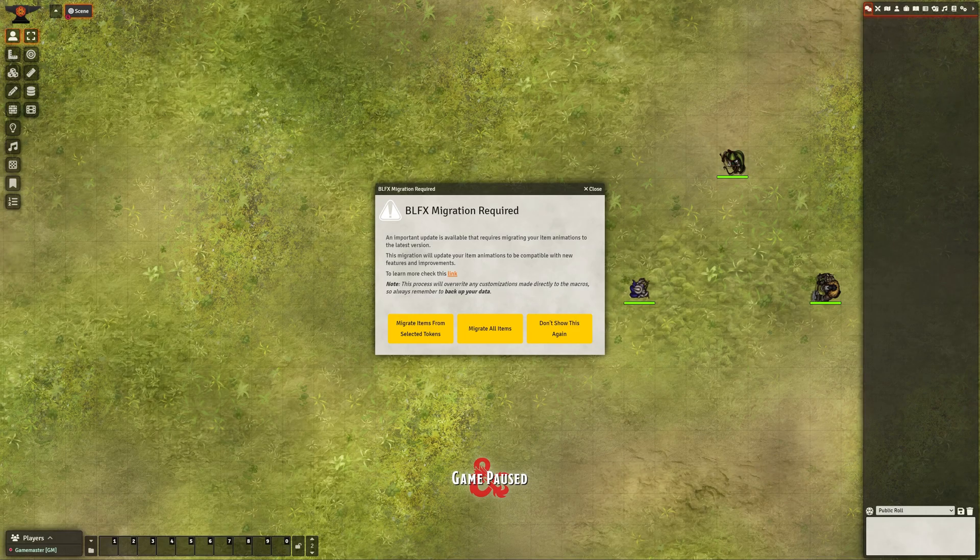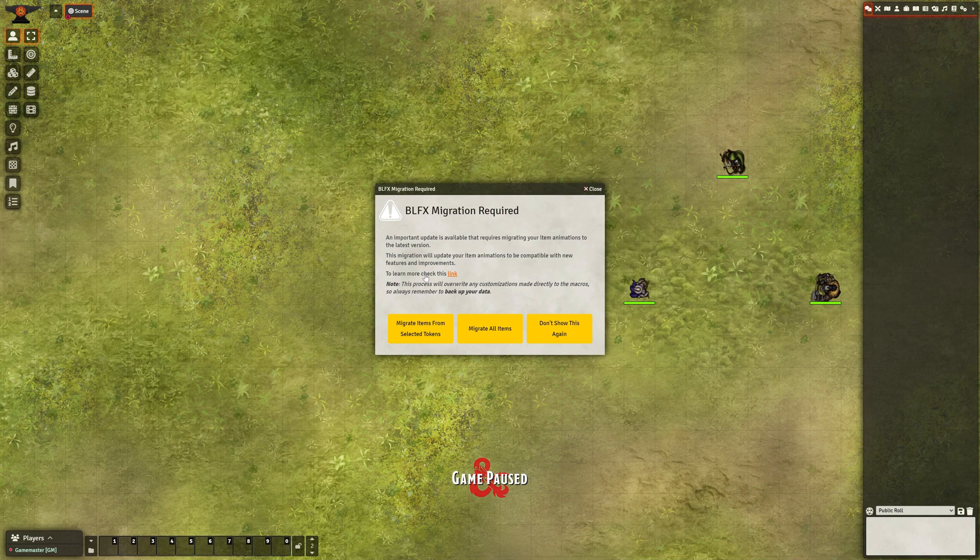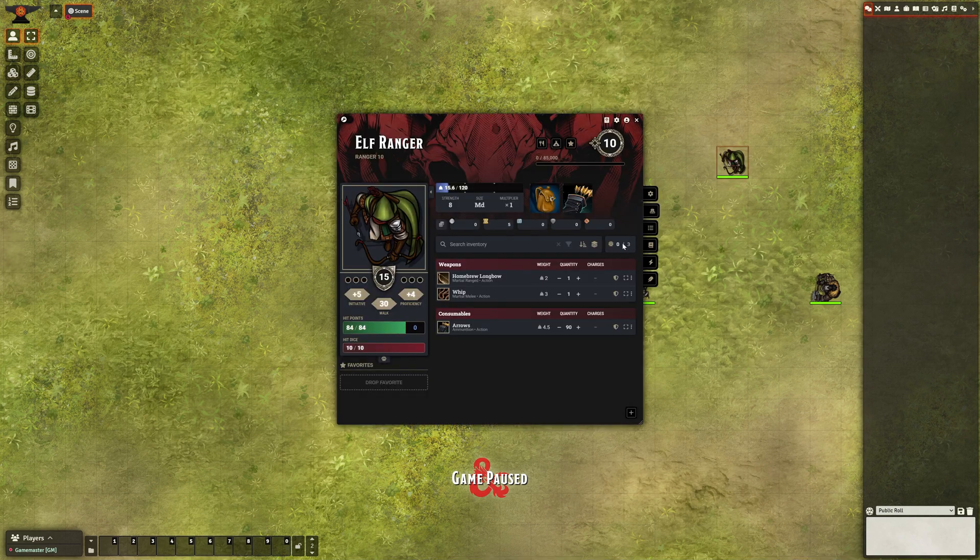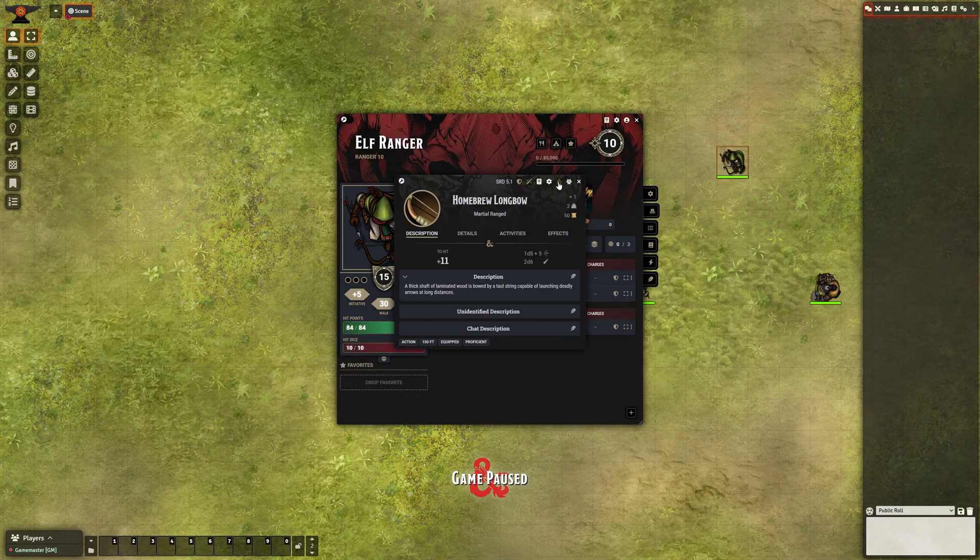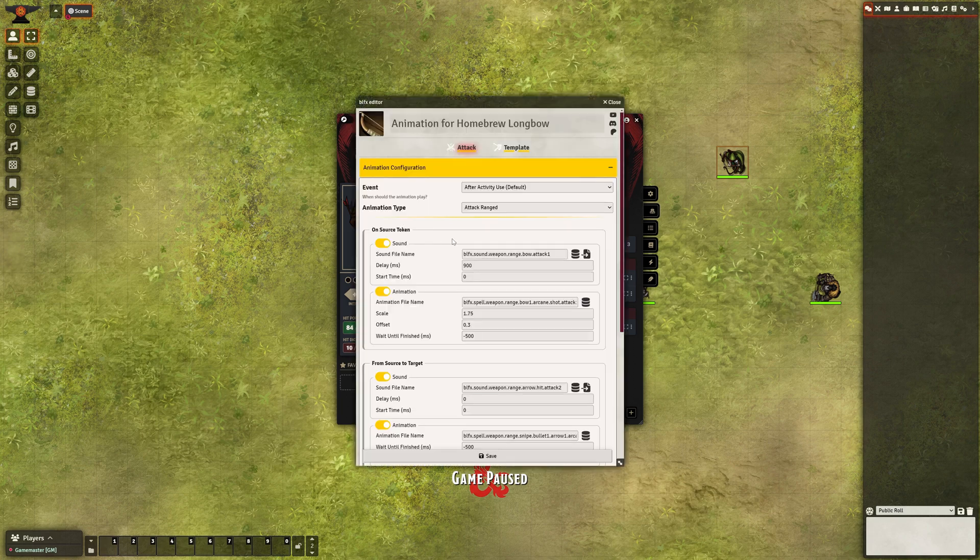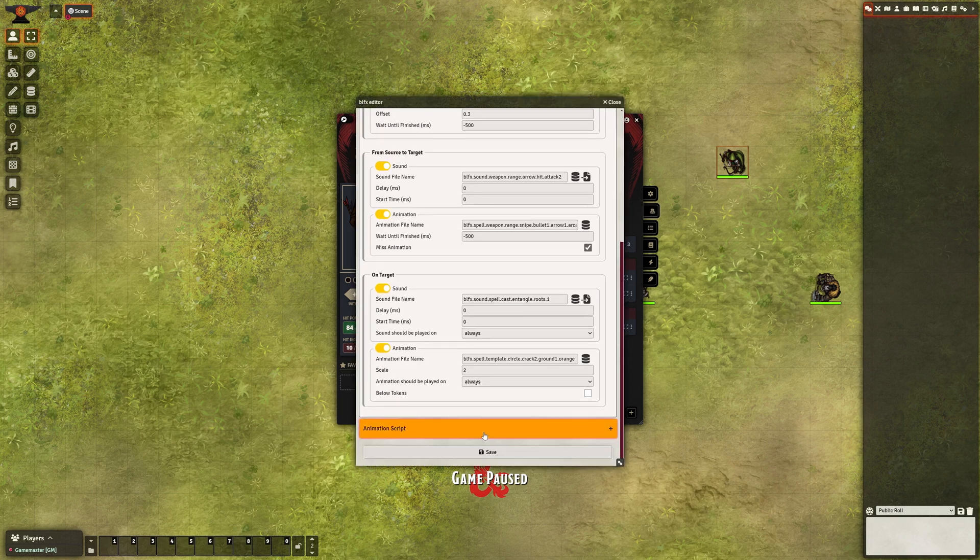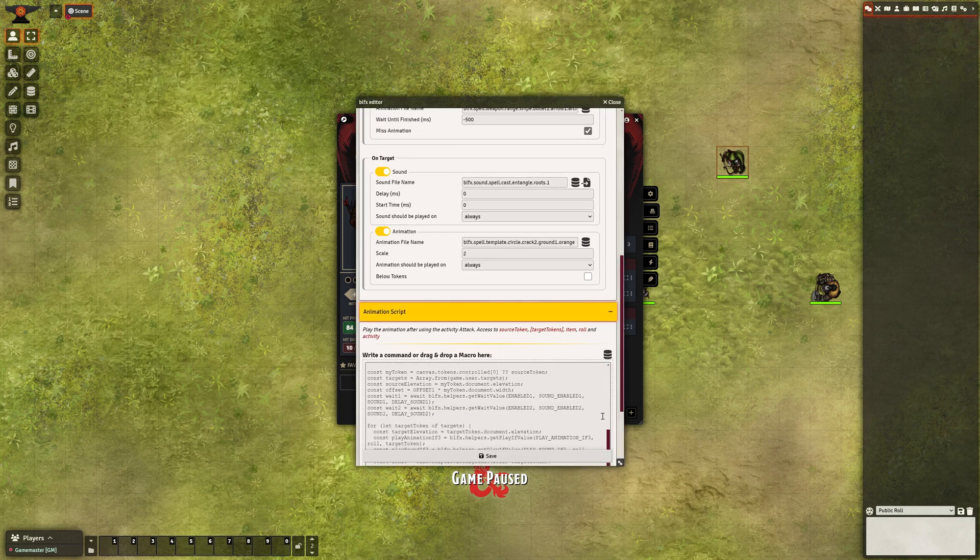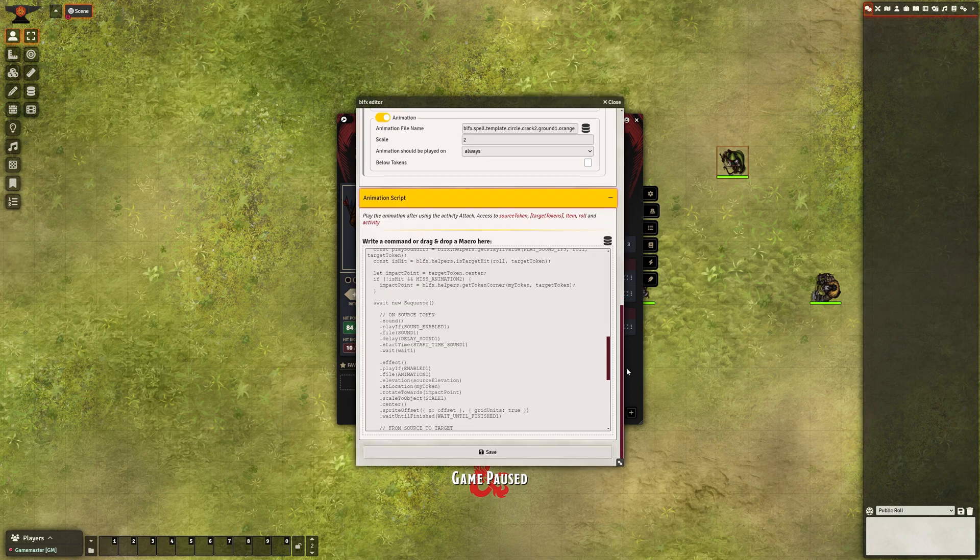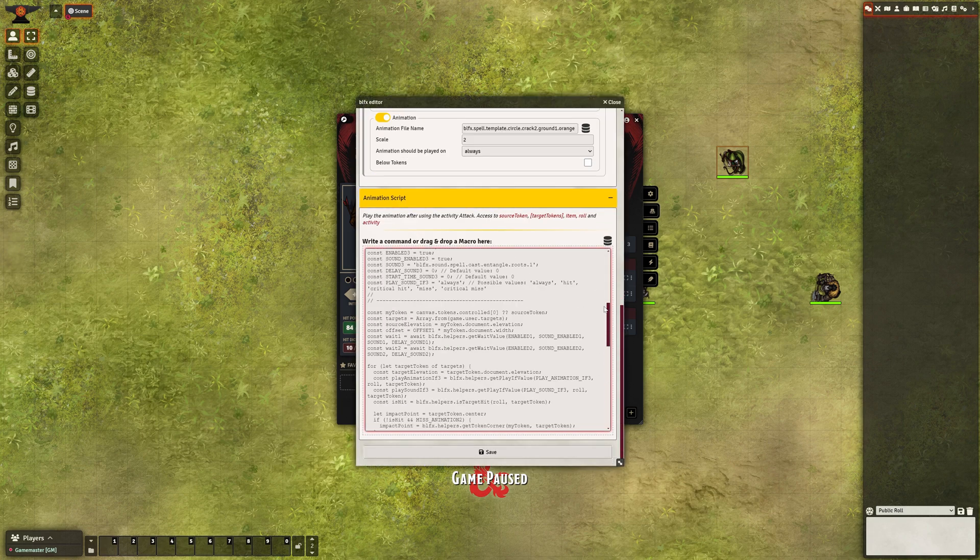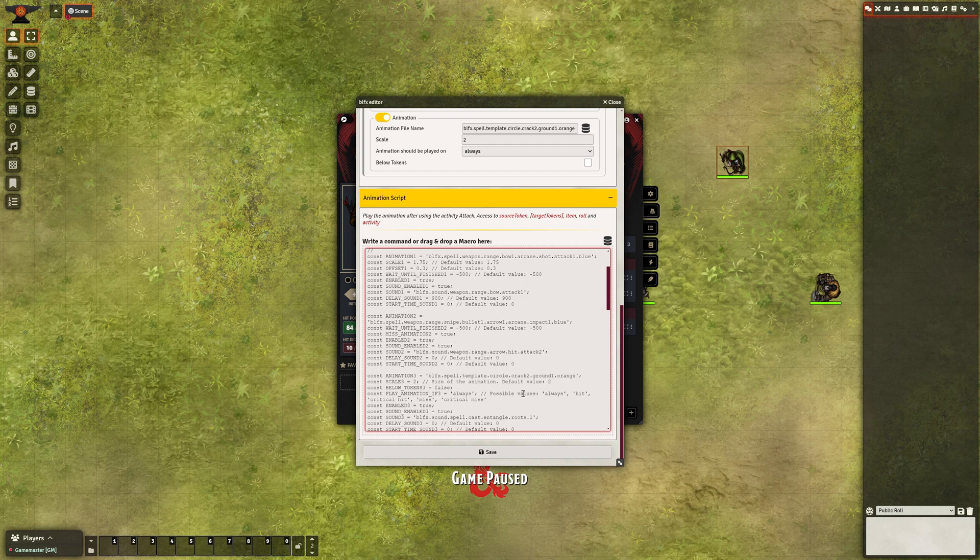When you open your game, you may see a notification like this one, prompting you to migrate items with animations to the latest version. If you choose to migrate, any customizations made within the animation script will be overwritten.